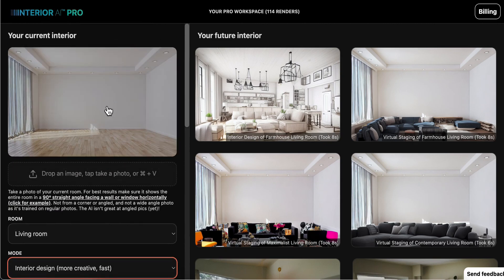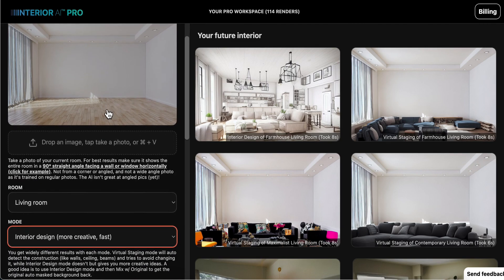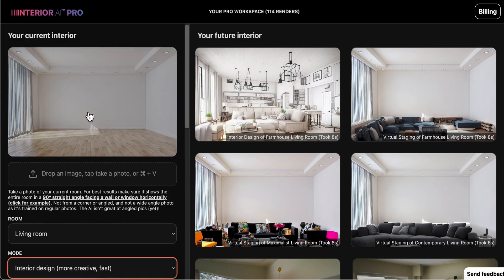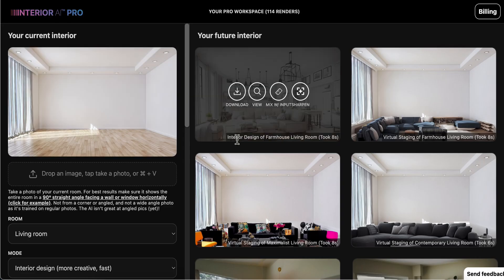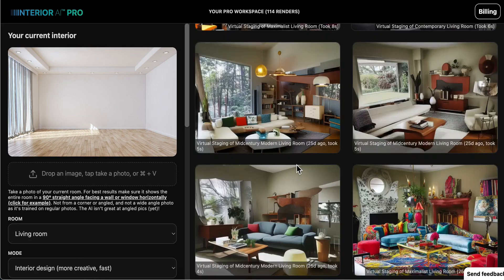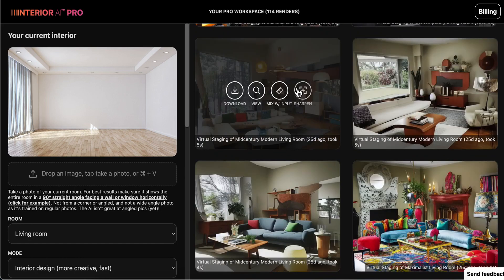Here I just took a blank empty room and loaded it in. It also works with furniture in there — I'll show you an example of that as well. This was the farmhouse result — it's actually pretty good. Now keep in mind these are not like finished design projects by any stretch of the imagination, but what this does is give you some really good starting points and ideas.